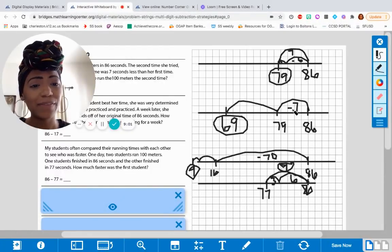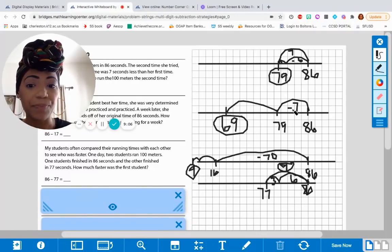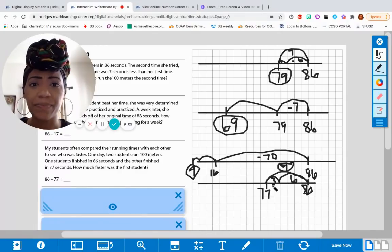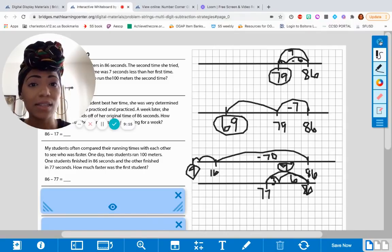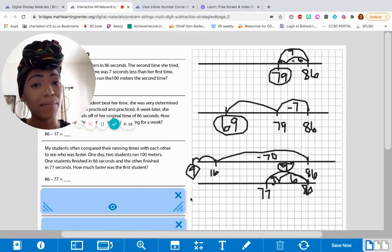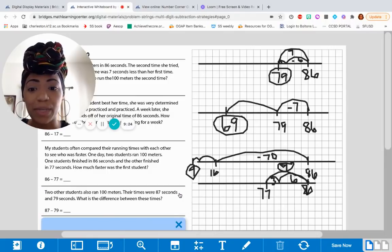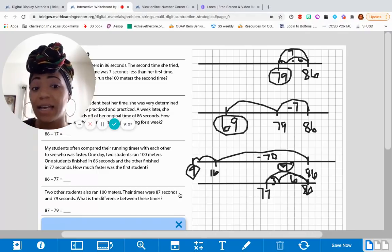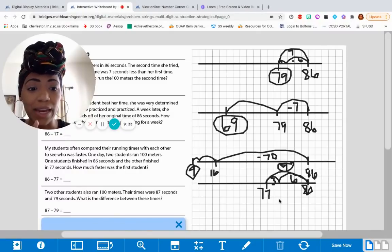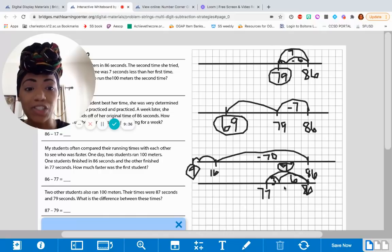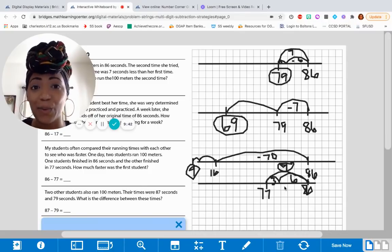When you have a smaller number that you're subtracting, it's very easy to take that amount away. But when your two numbers are really close together, you may want to think about finding the difference between those two numbers. Let's look at the next problem, and I want you guys to think about what might be the best strategy to use. Two other students also ran 100 meters. Their times were 87 seconds and 79 seconds. What is the difference between these times? If you didn't work it out the finding-difference way with the last problem, I challenge you to do it that way for this problem. Go ahead and pause this video as needed so that you have time to work through it.